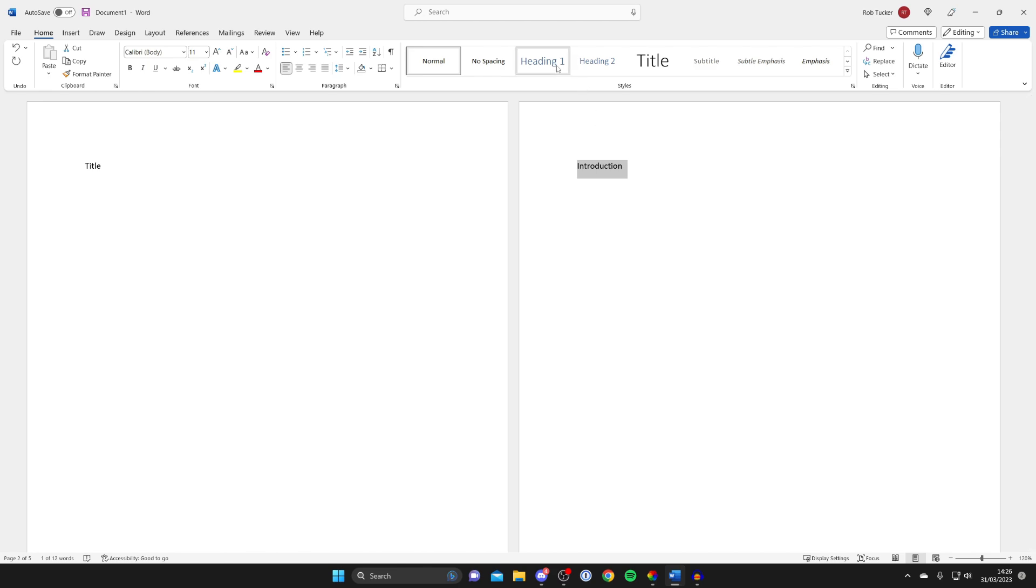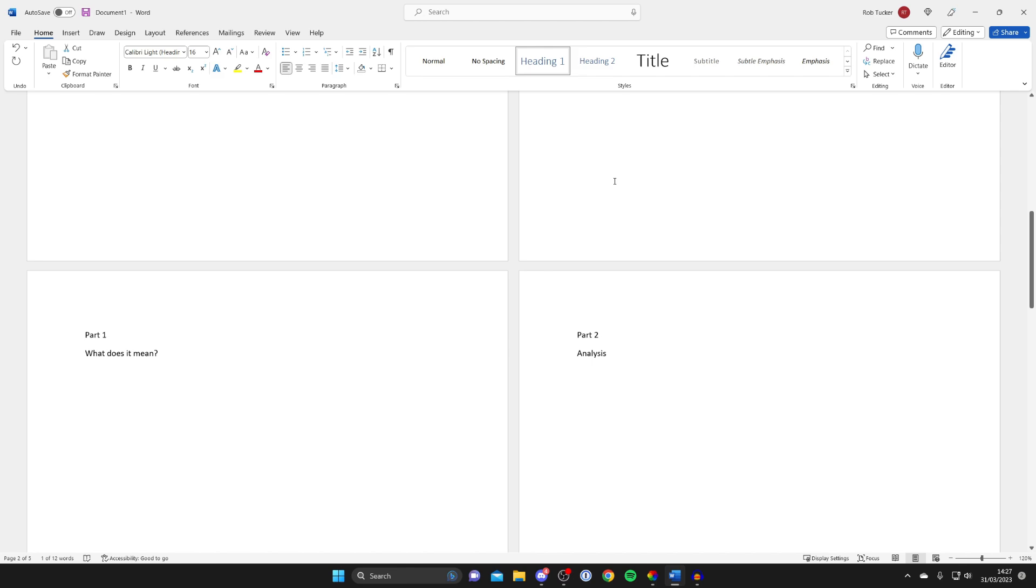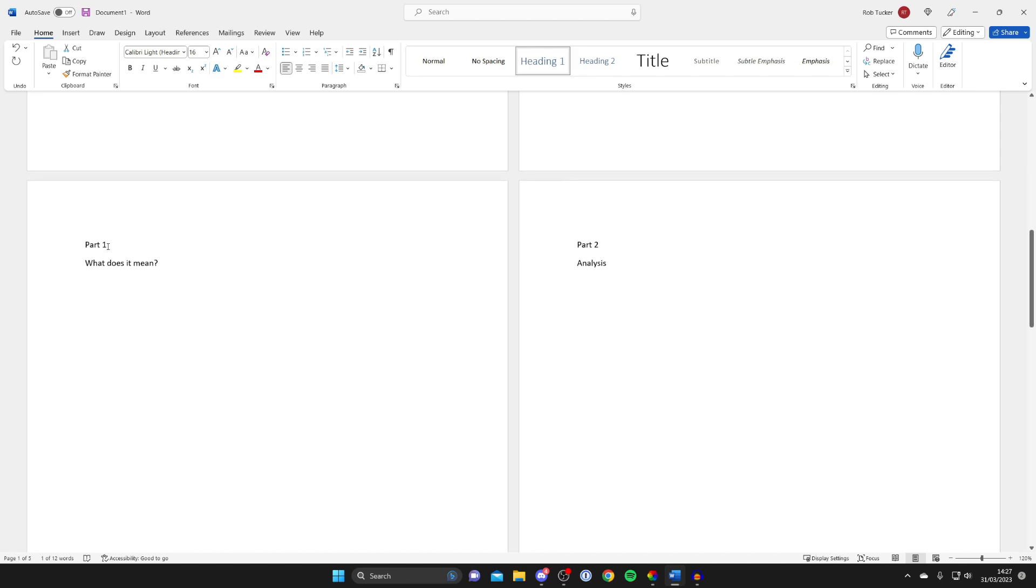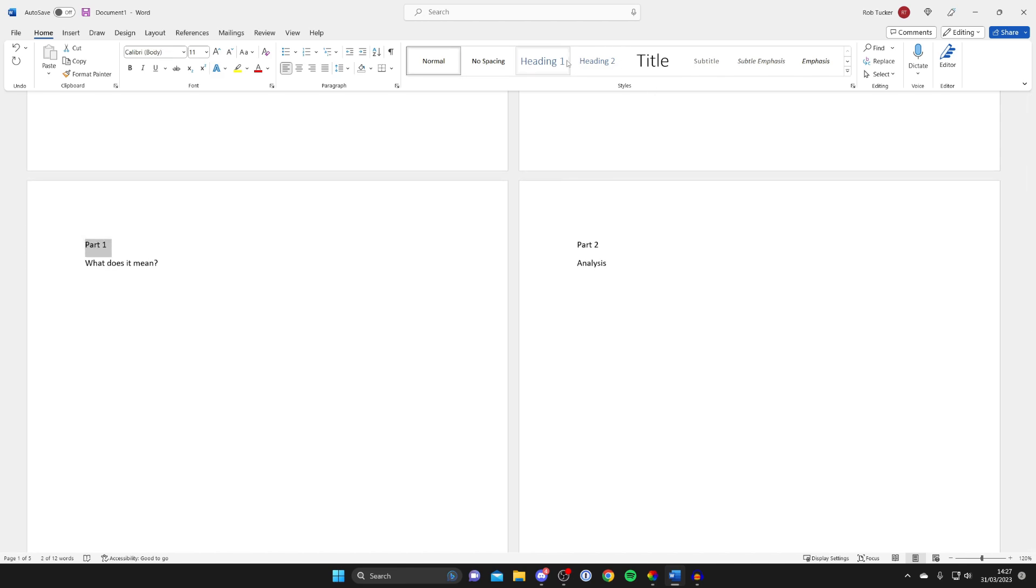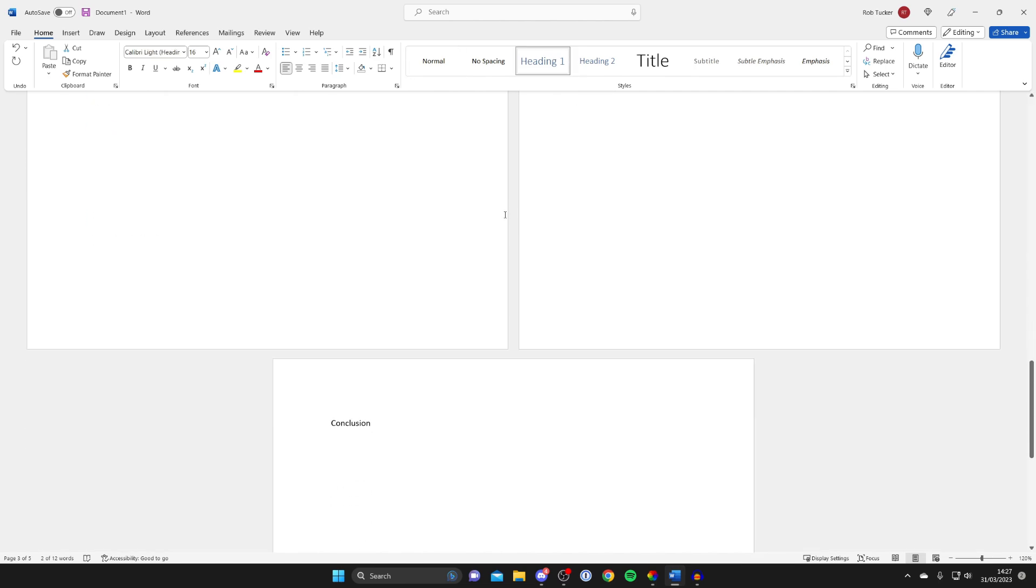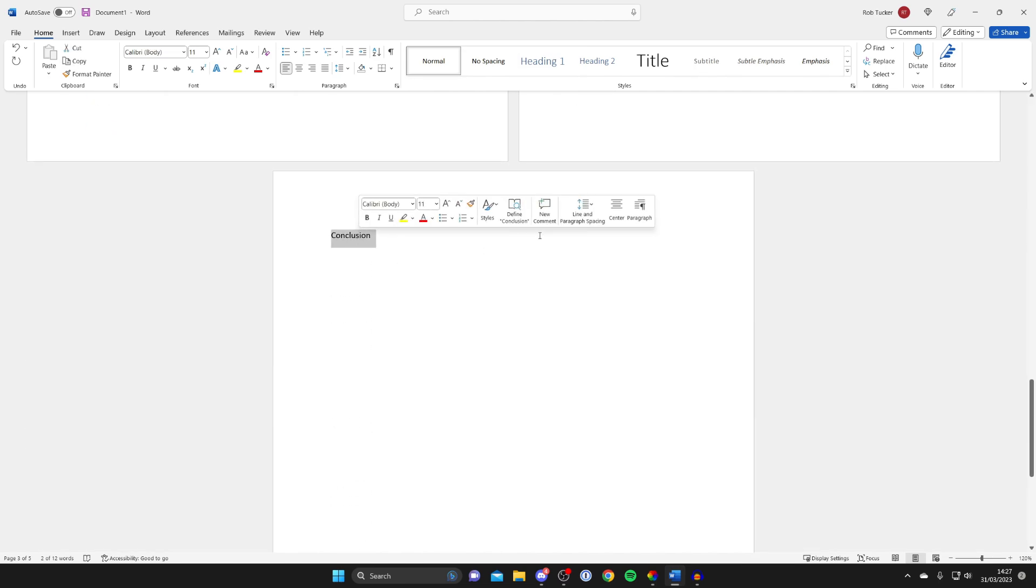So the main topic wants to be heading one so I'll tap there, and then I'll scroll down and I'll do the same thing for this part one option here. I'll go and highlight it and then make it heading one, and I'll do the same thing for part two, highlight it and make it a heading one as well, and then I've got my conclusion down here which I'll highlight and make a heading one.